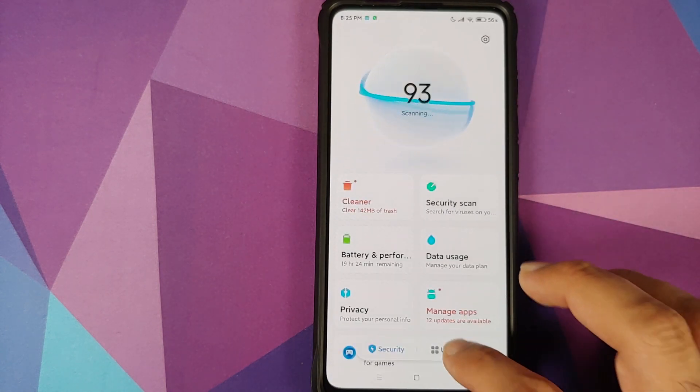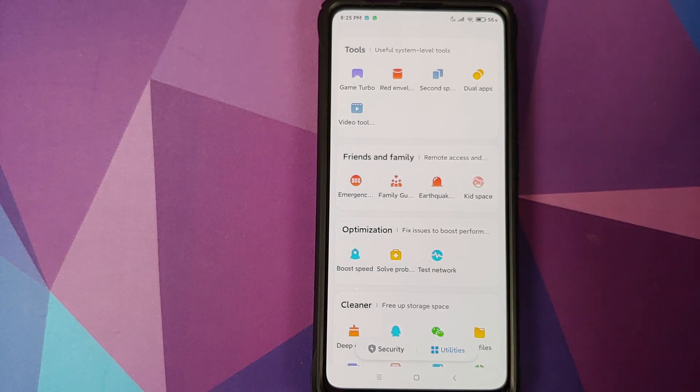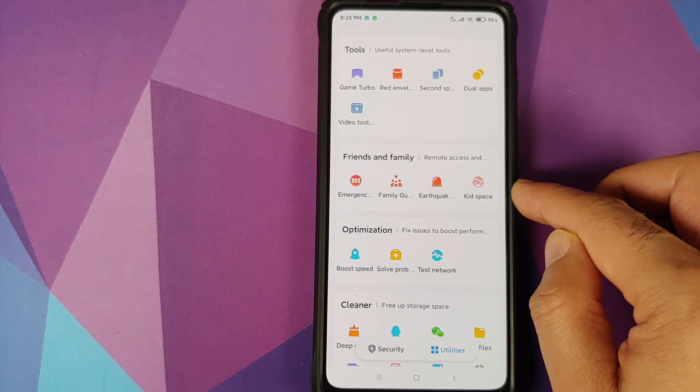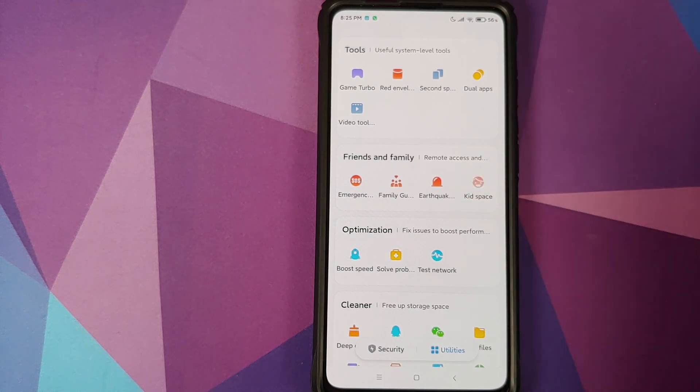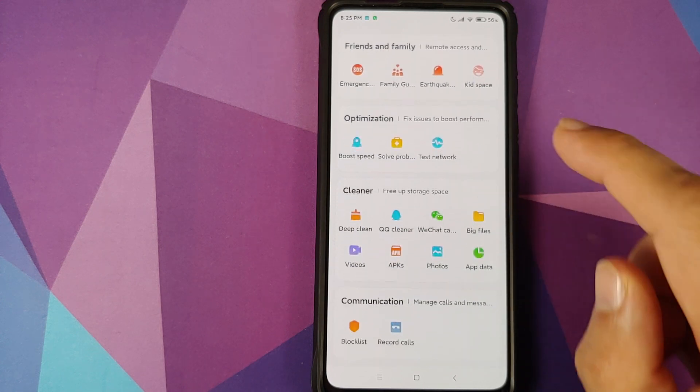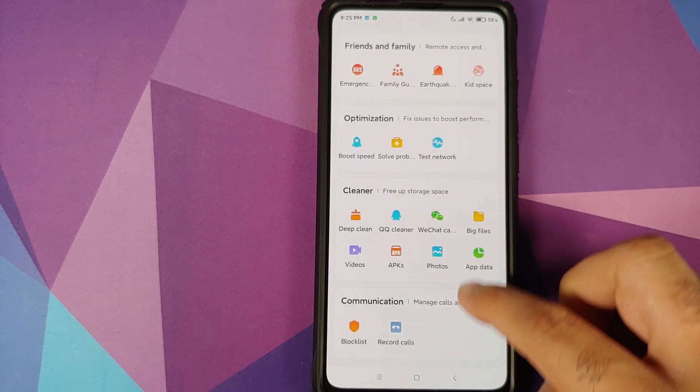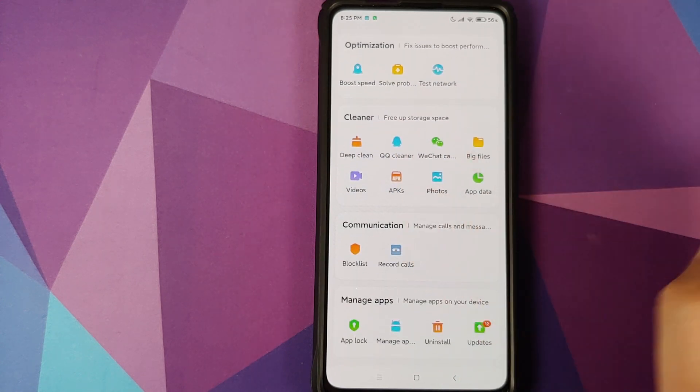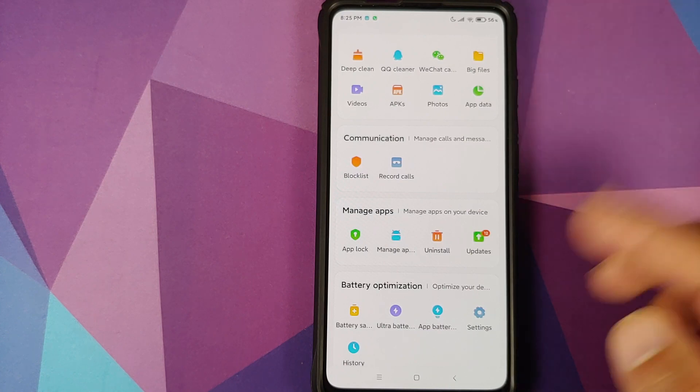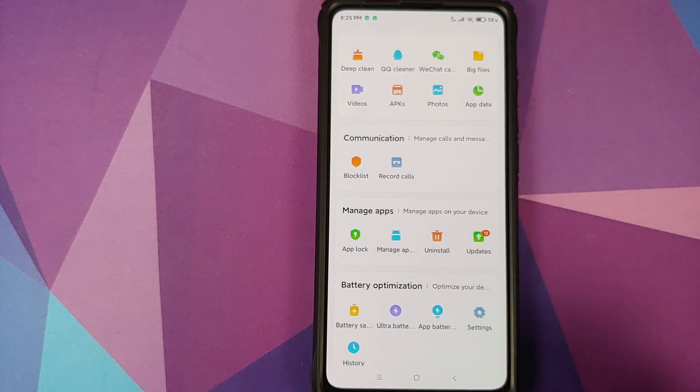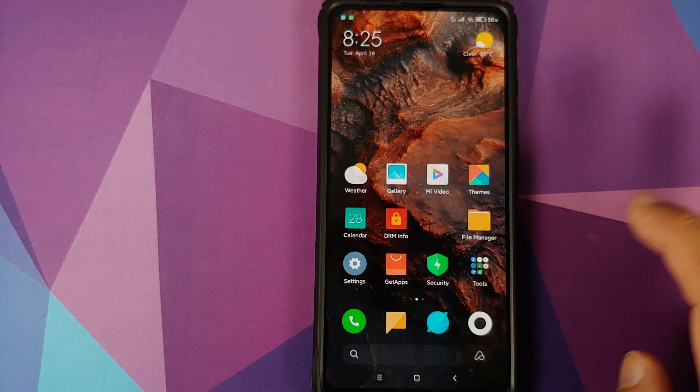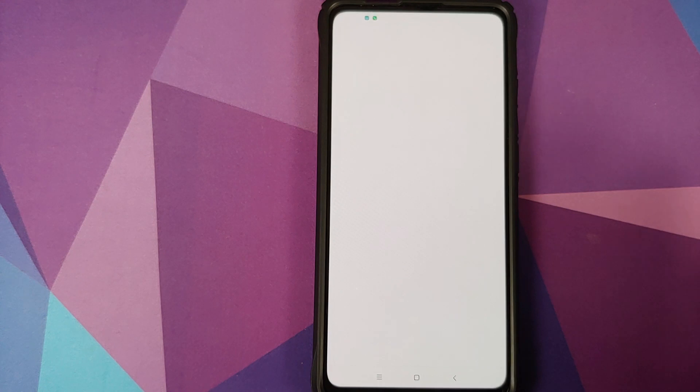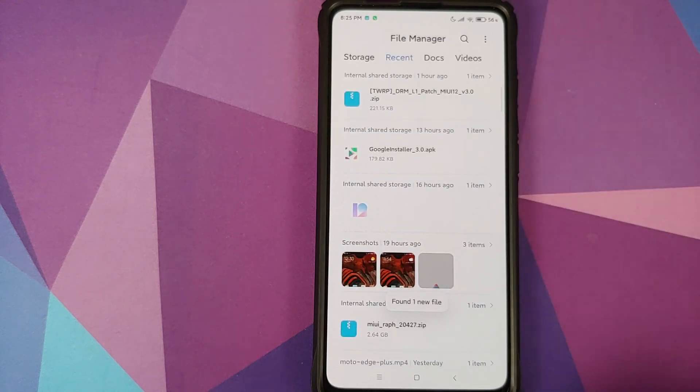Next up we can go into security and if you go into utilities you have features like earthquake warning. We already talked about kidspace. You do have deep clean photos, application data, record calls and a bunch of other features which they have added over here.